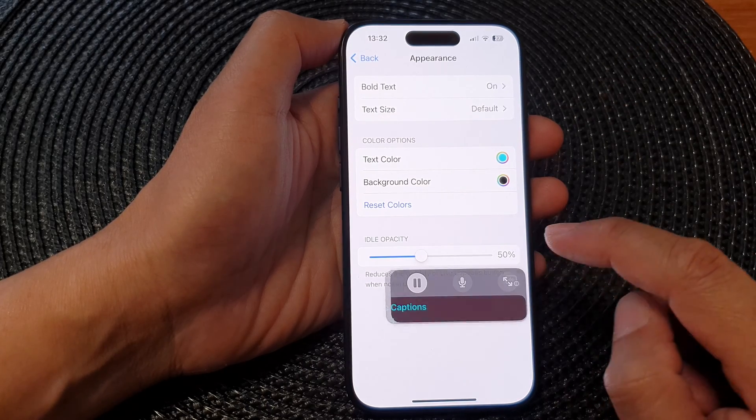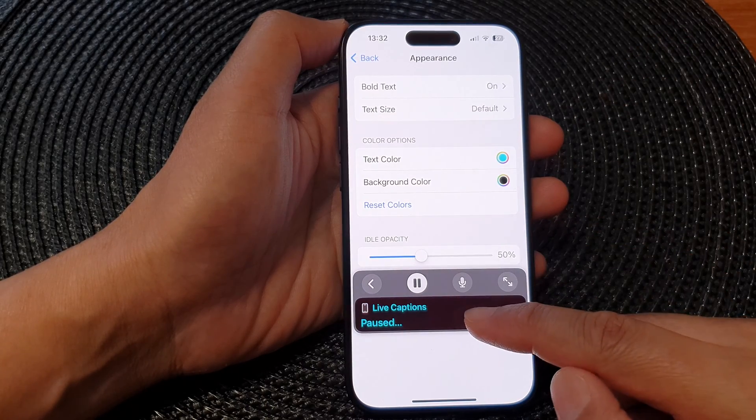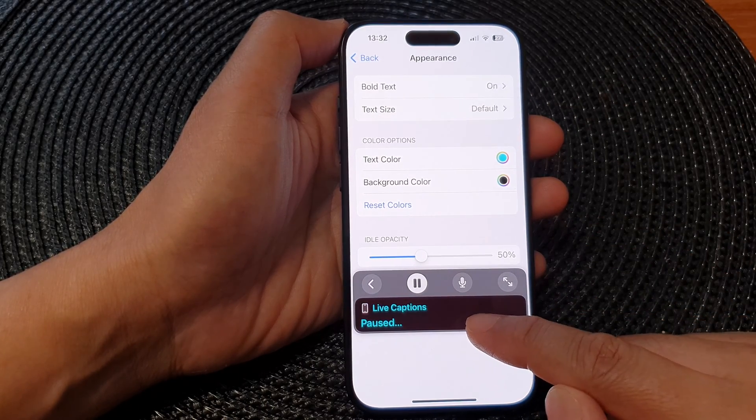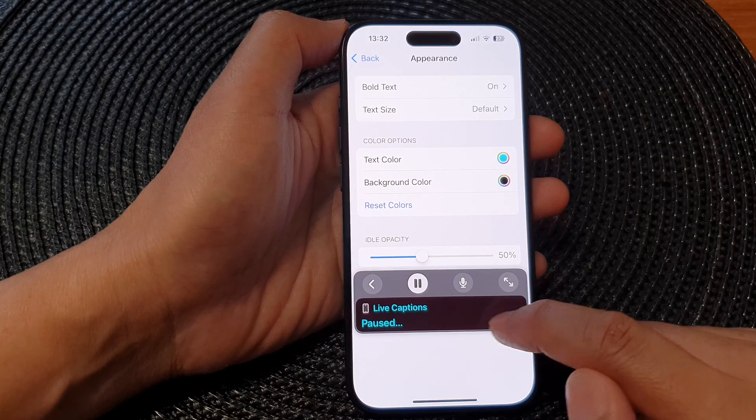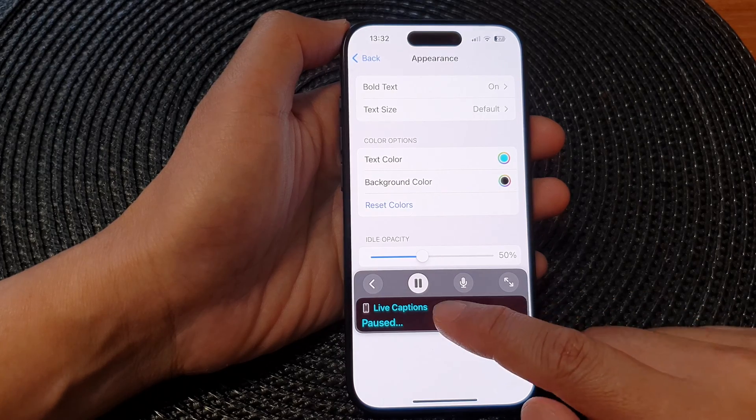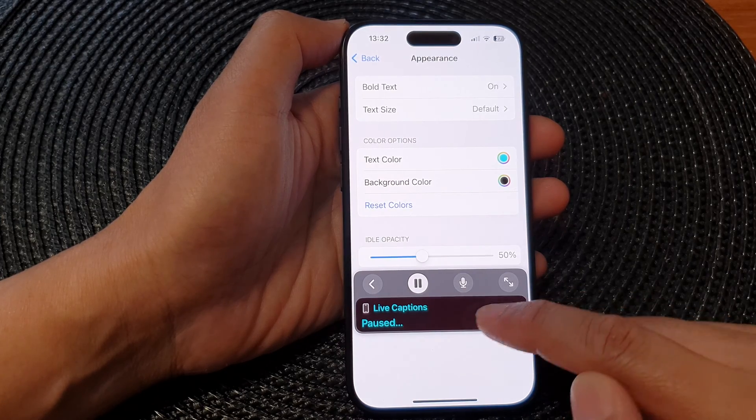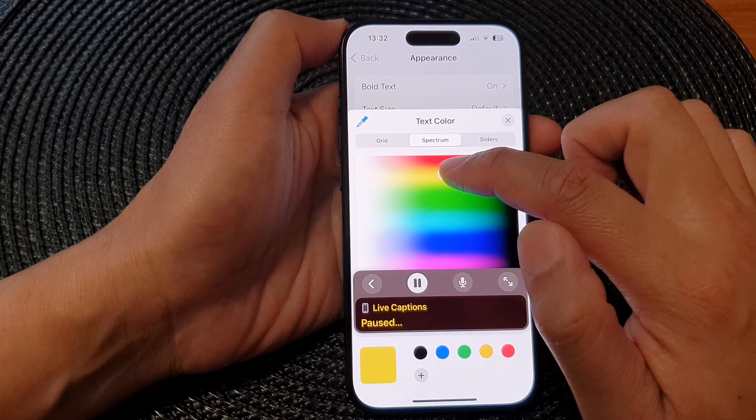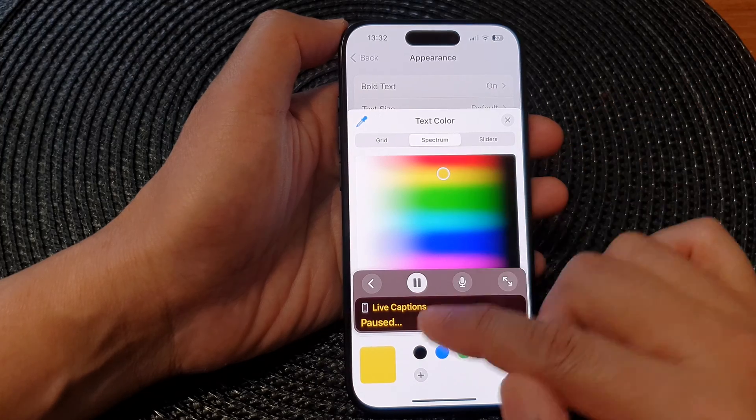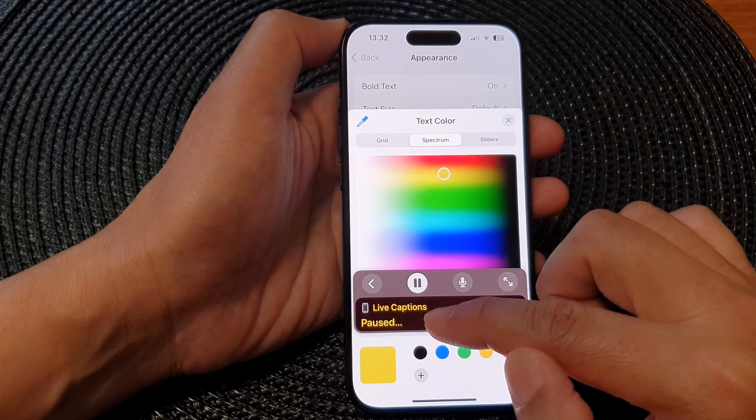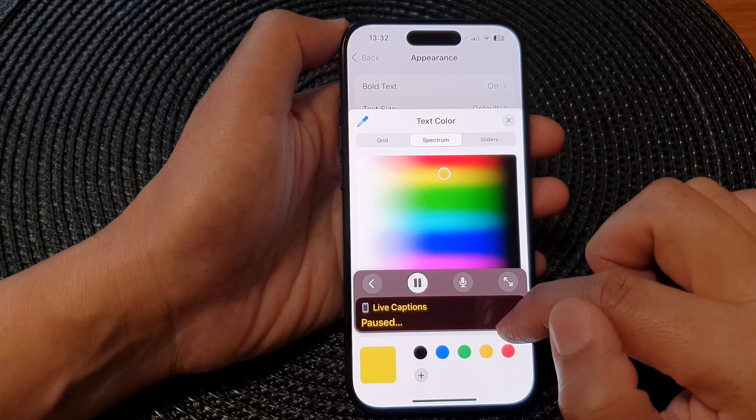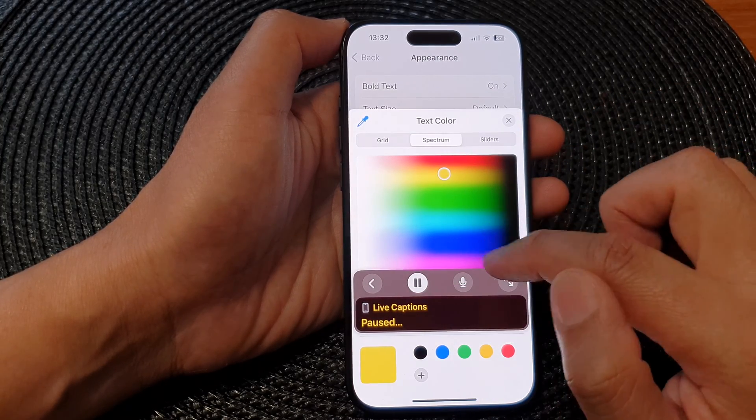And now open up your live captions and you can view the color from the live captions panel here. So if I change the color to yellow, that will show yellow text with a dark background.